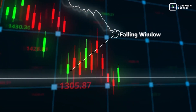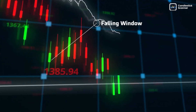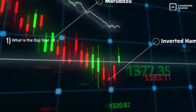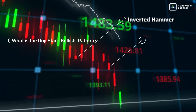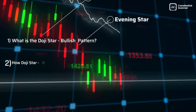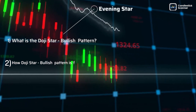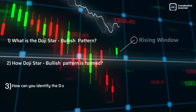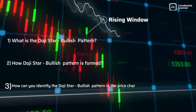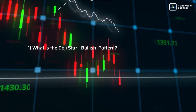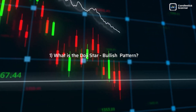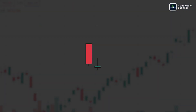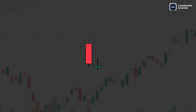Today we are going to understand: first, what is the doji star bullish pattern; second, how the doji star bullish pattern is formed; and last, how can you identify the doji star bullish pattern in the price chart. Let's get started.